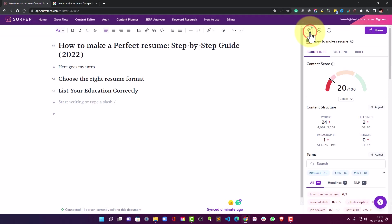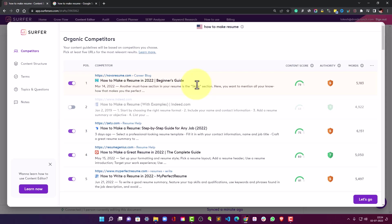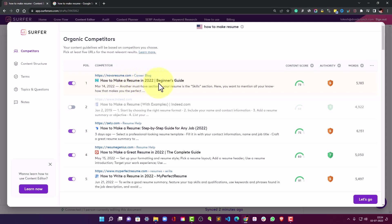But before we take the course to all these terms let me quickly show you this setting section, the customized section which tells you what competitors Surfer is taking into account in order to give all the report or all the suggestions. So it is considering this NovoResume.com website that is 'How to make a resume in 2022 beginners guide,' so it is taking this resource into consideration.